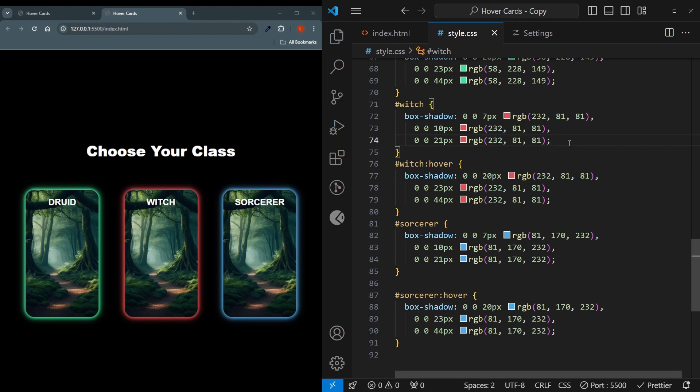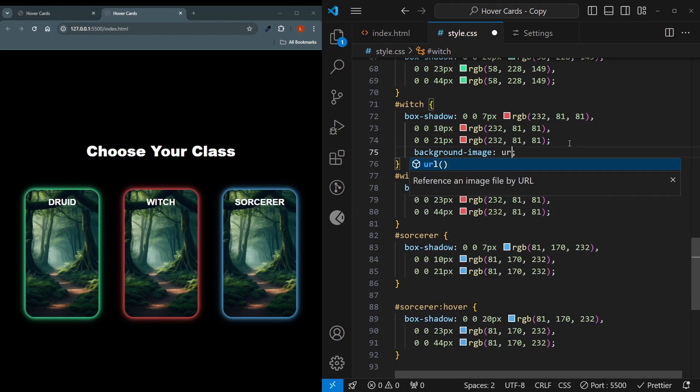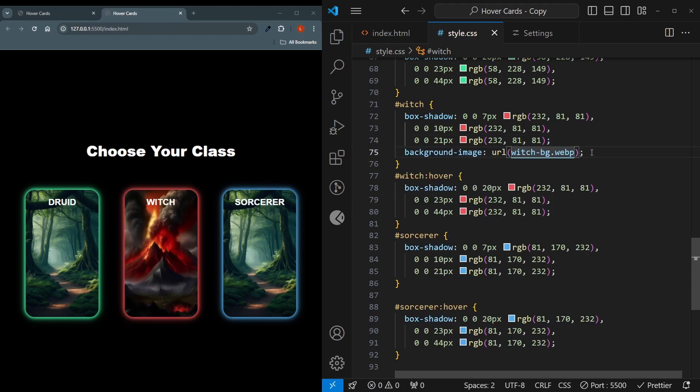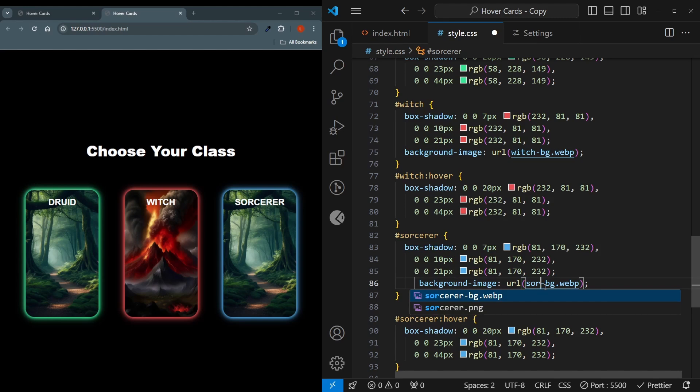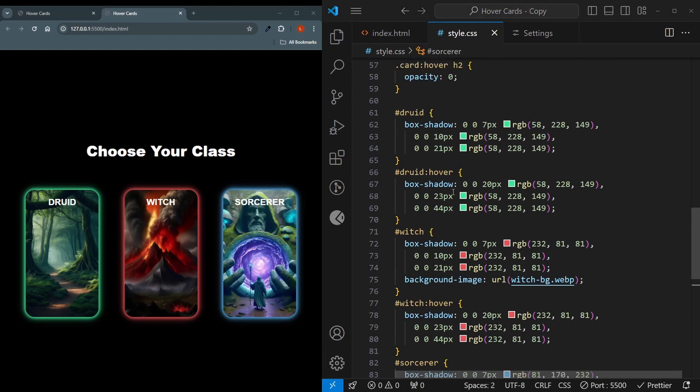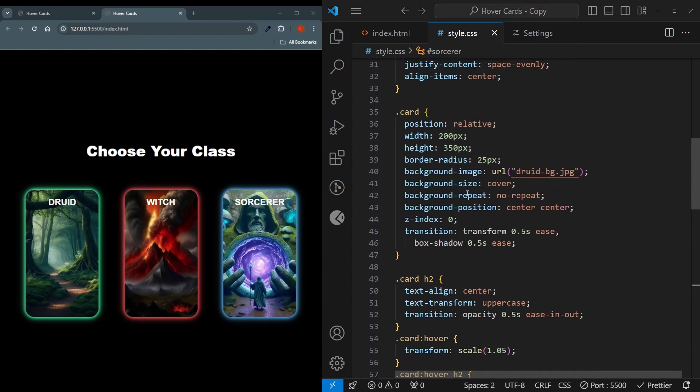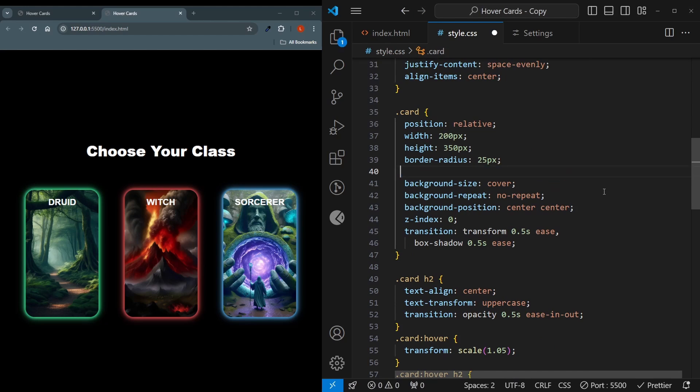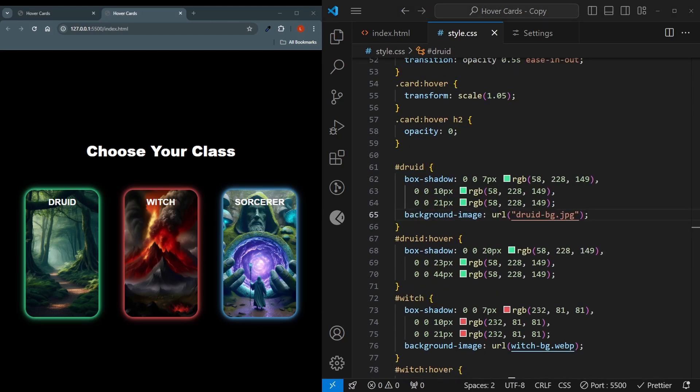So for the witch, I'll just say background image, URL and witch background.webp. And we'll be doing the same for the sorcerer. Except here, of course, we'll be using the sorcerer background. And there we go. One last thing. We have to remove the basic Druid background that we've given over here. Cut this and put this to our Druid. Now it's all set up.